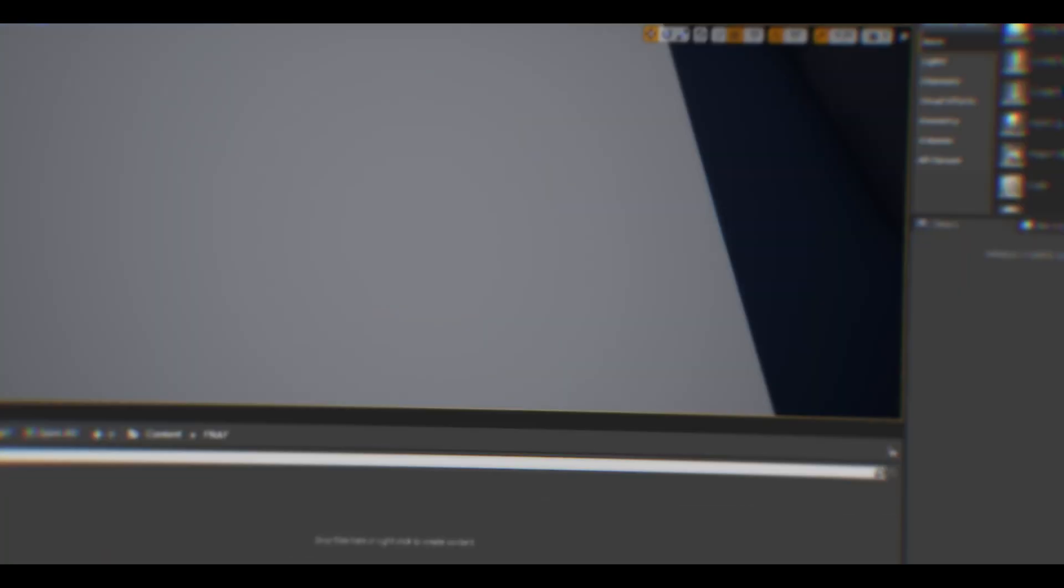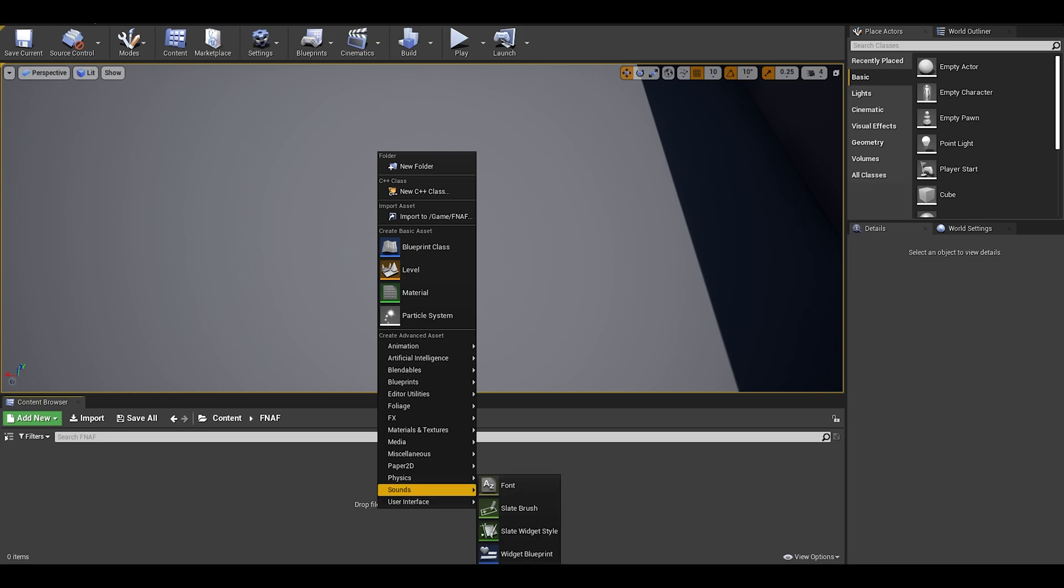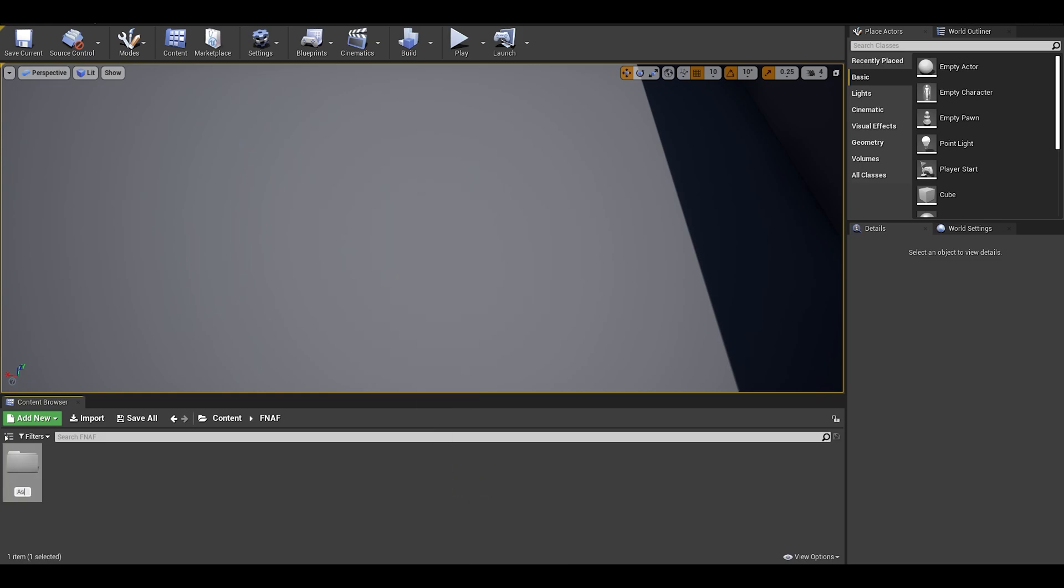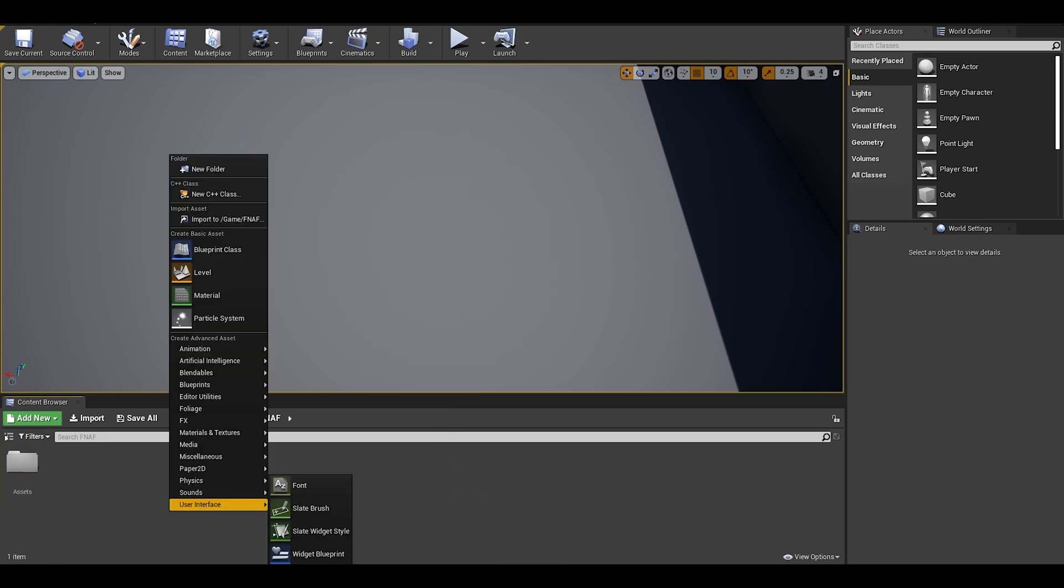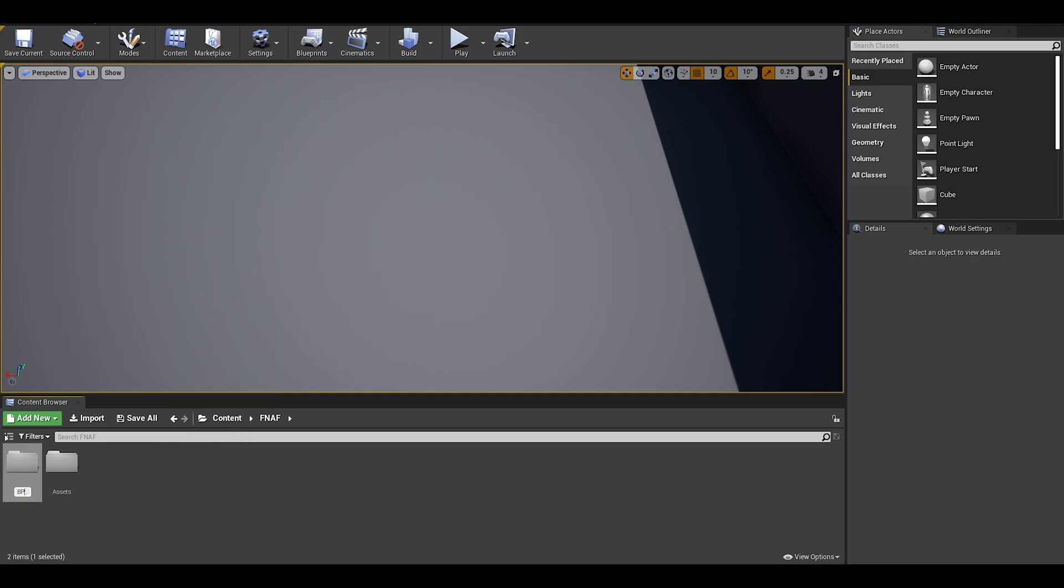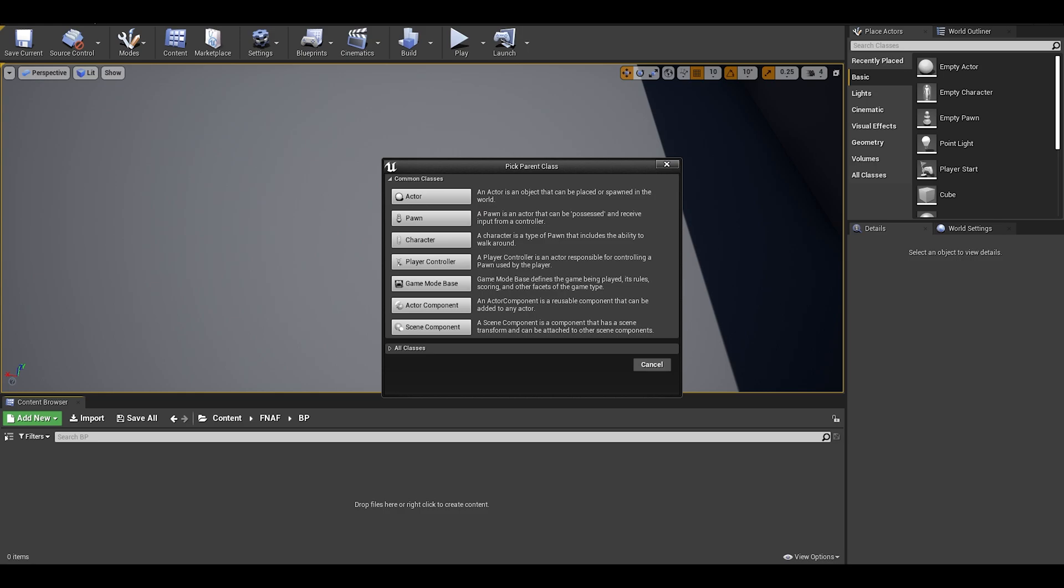Now on to the tutorial. I will start with a bit of file organization, where we have our assets, blueprints, and user interfaces. Then in the blueprints folder, let's create our player pawn.